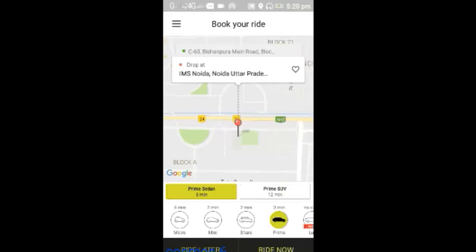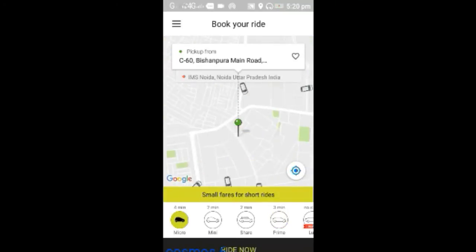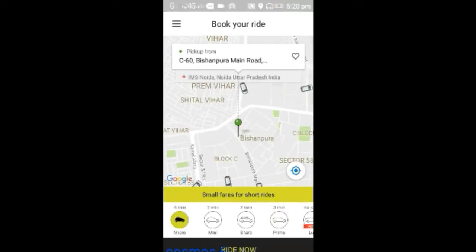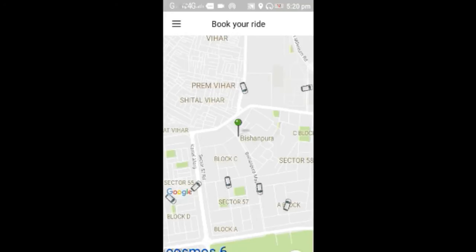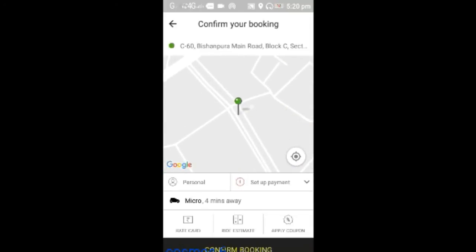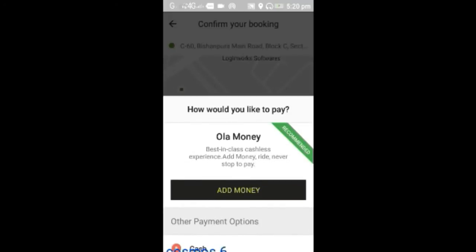There are various options given below for which car you prefer to book. I'm going to go for Micro. You have two options: either you can save your money by going through a share — you share your ride — or you can get your own Micro. I'm going to get my own Micro. You can see I have the option to set up payment; I can pay through Ola Money or cash.